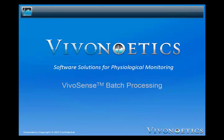Welcome to the Vivosense Batch Processing Module video. The Vivosense Batch Processing Module makes processing multiple sessions in Vivosense as easy as clicking a button.